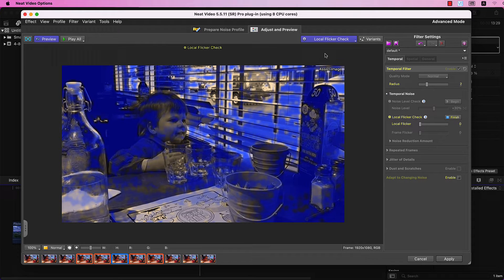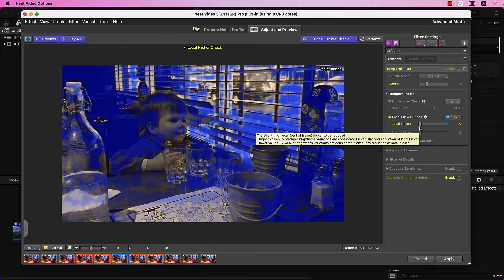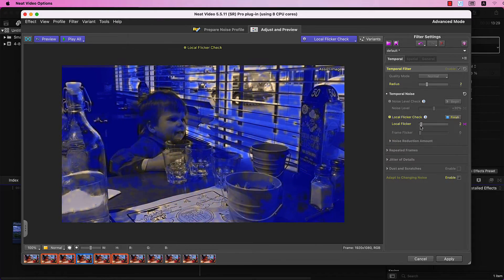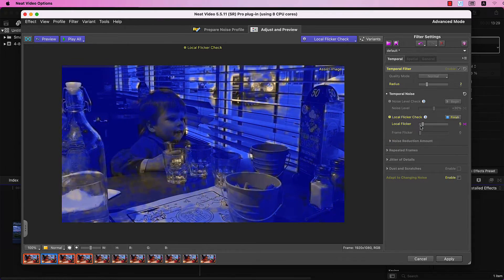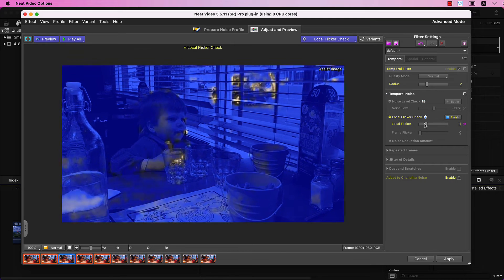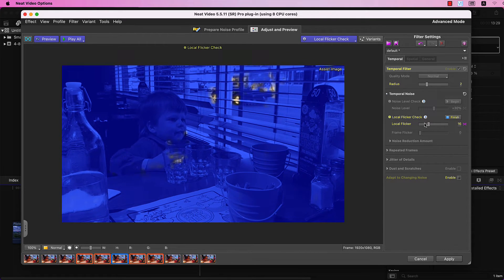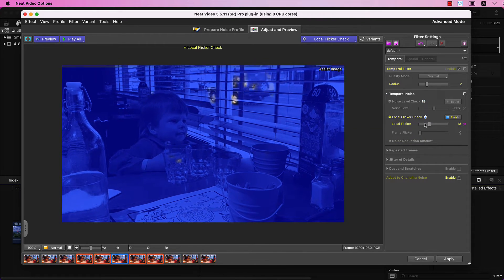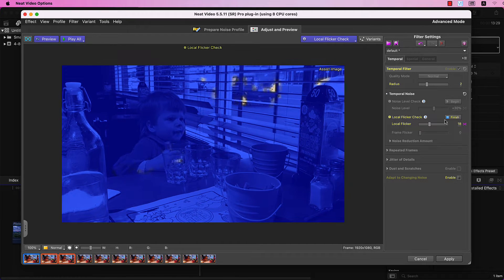Click the Play All button to see the flicker in action. Adjust the slider until the mask covers all, or almost all, of the static objects. This is enough to beat this Local Flicker.